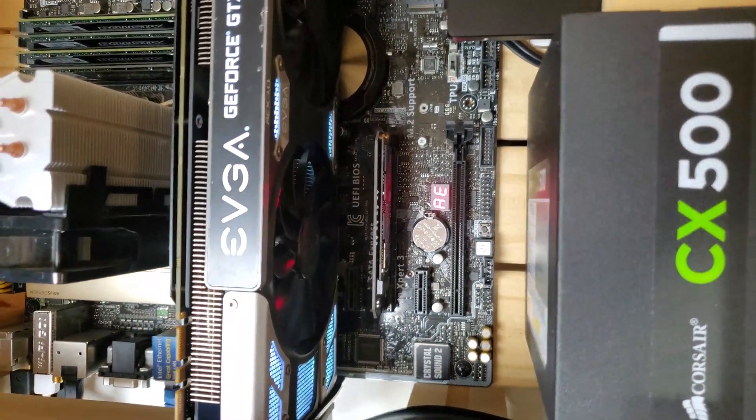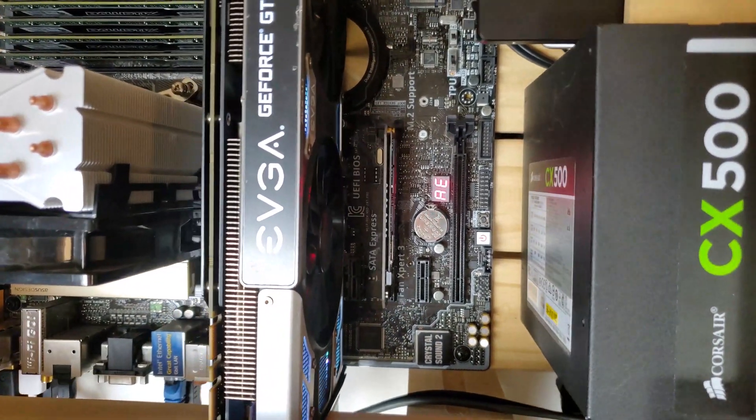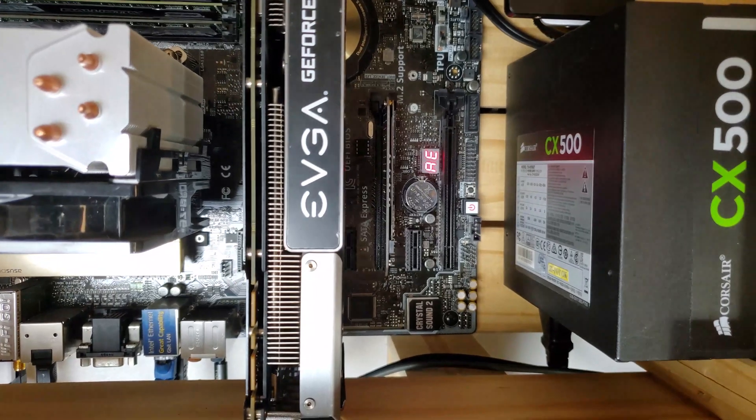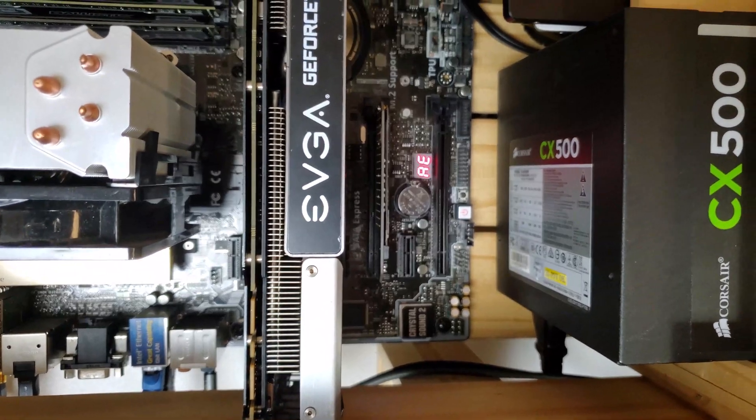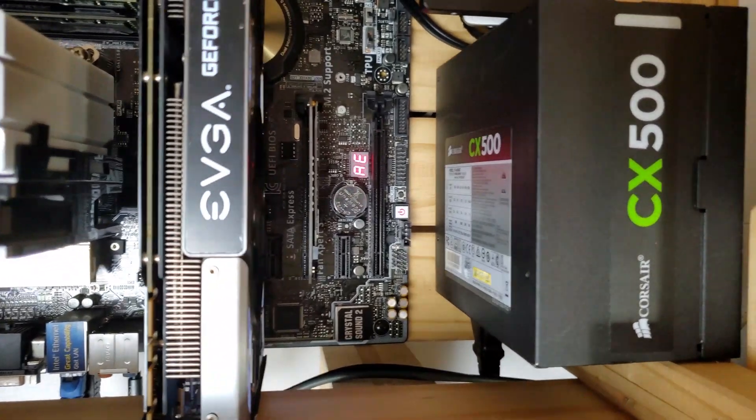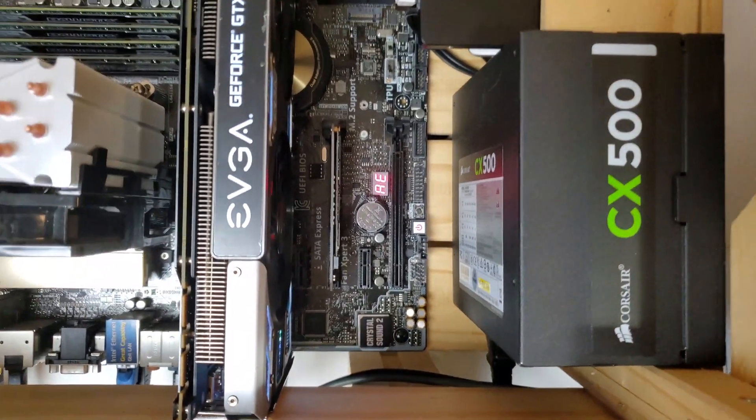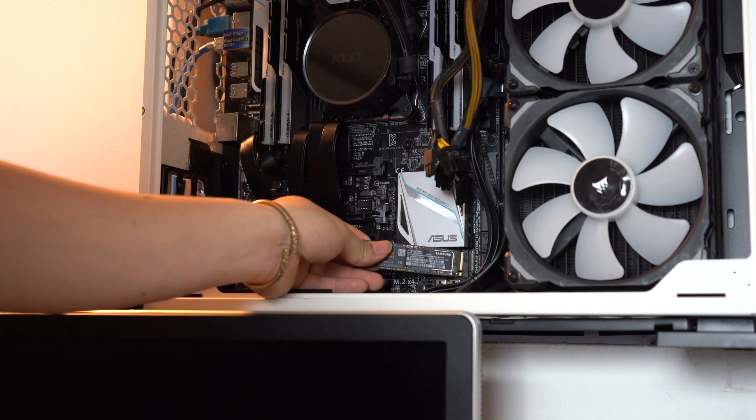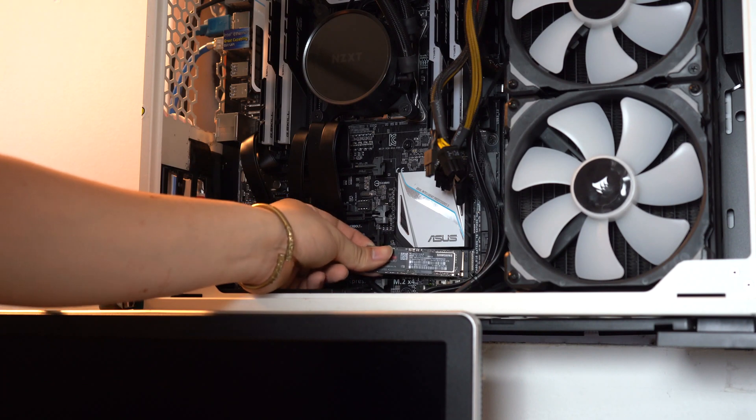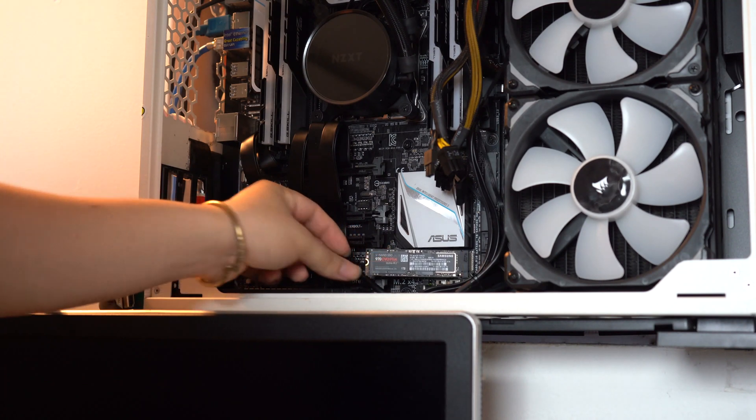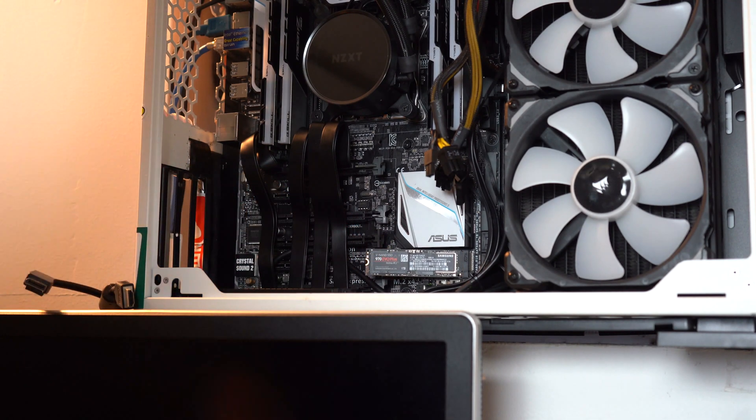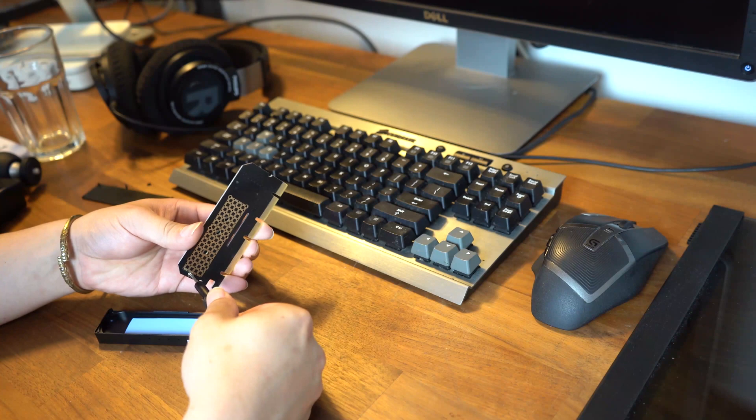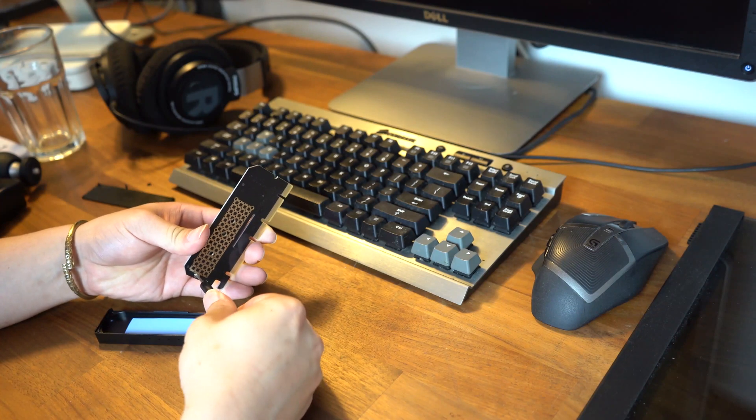The nice thing is that it directly connects to the PCIe link to your CPU, which theoretically will be faster than putting on the M.2 slot on your motherboard. Which leads us to the benchmark test.